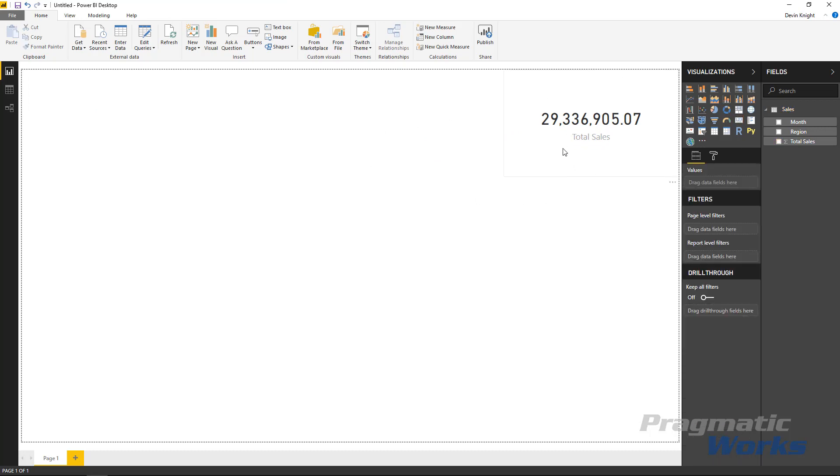We're going to use this to kind of show some of the cross highlighting that you have available to you with the bar chart. And so now that we have that we can actually go find and bring in that custom visual. The bar chart by Akvelon we can find by going over to the from marketplace, the stacked bar chart I should say.